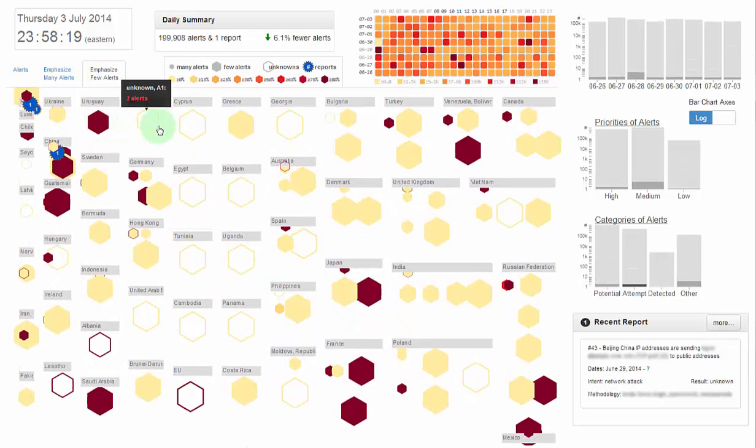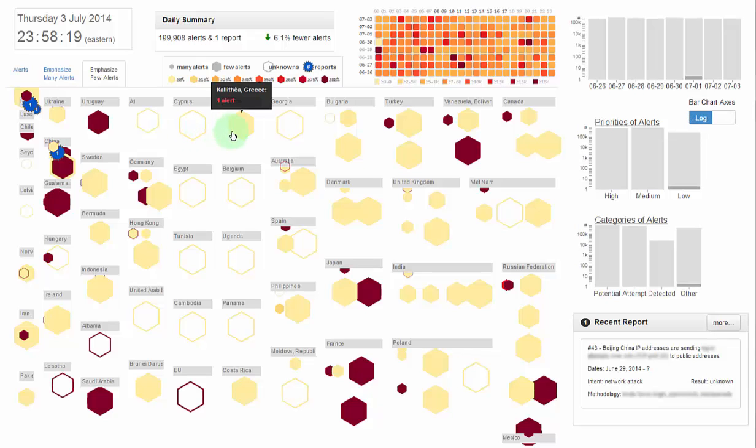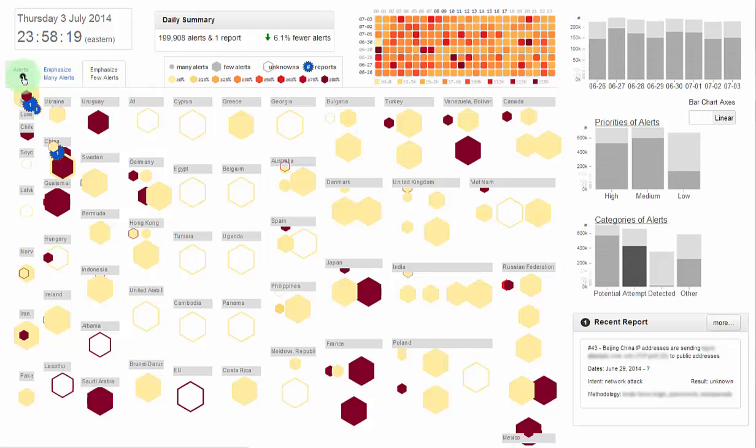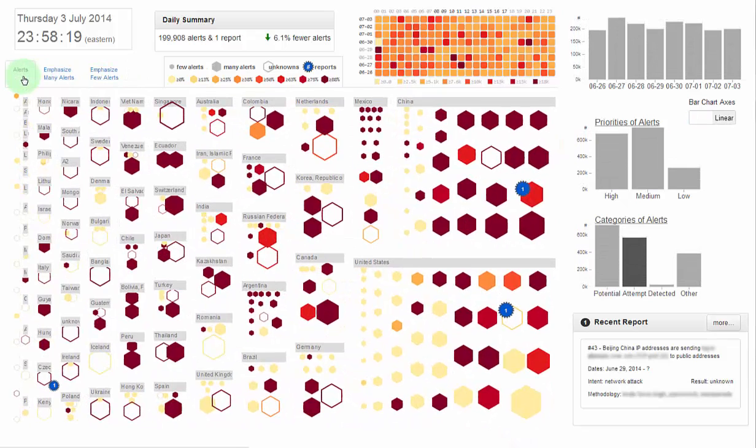The STAR dashboard has the potential to facilitate the communication between cyber analysts and managers, operators, through its novel visualizations and interactions.